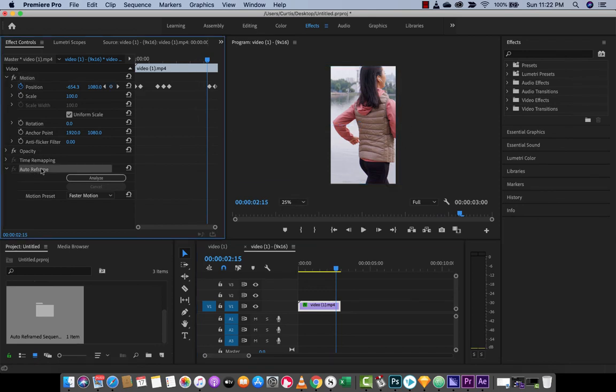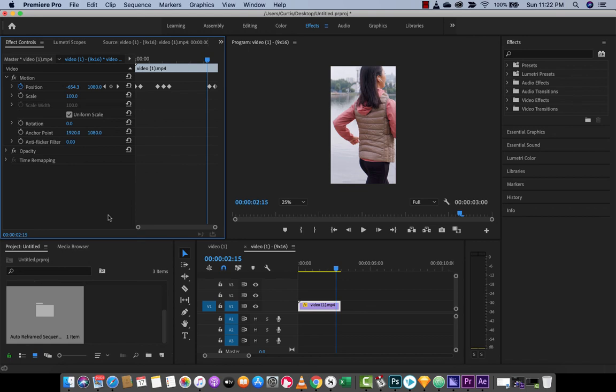This is all there is to auto reframe, guys. I hope you enjoyed the tutorial. I've got a lot more stuff coming up. Stay tuned.